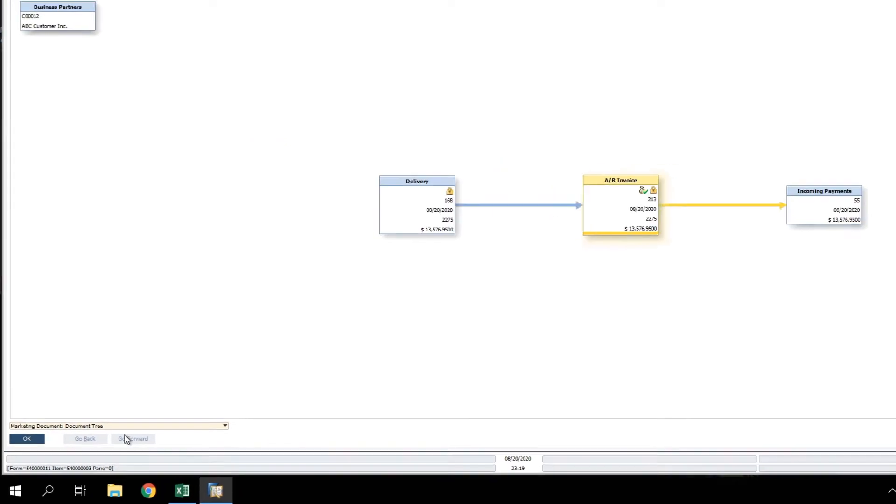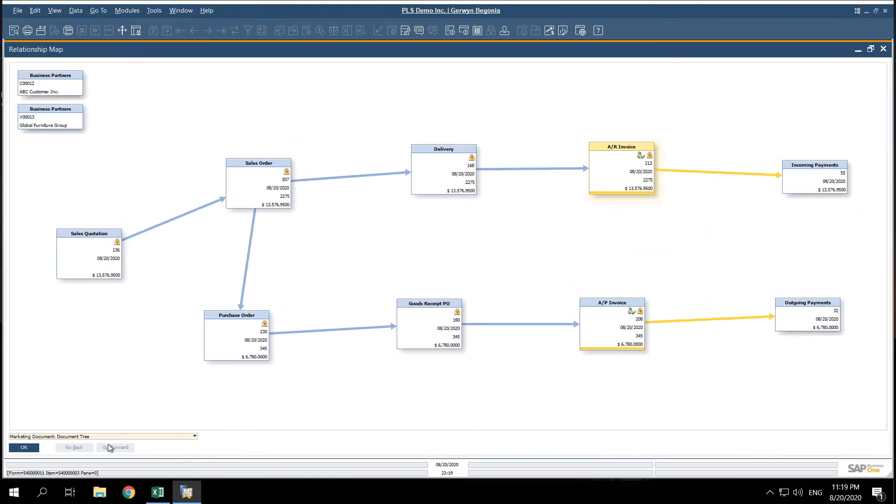Click on the relationship map button on any document and see a graphical representation of your document flow.